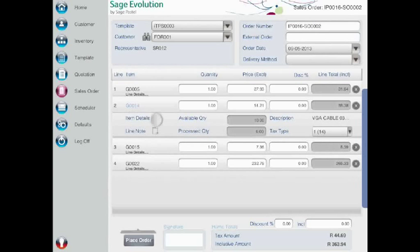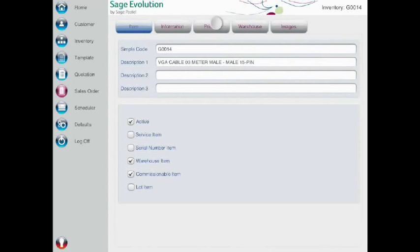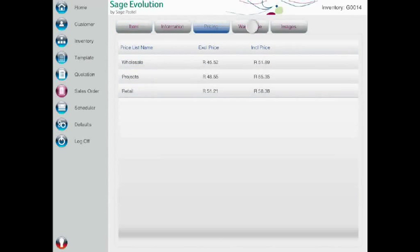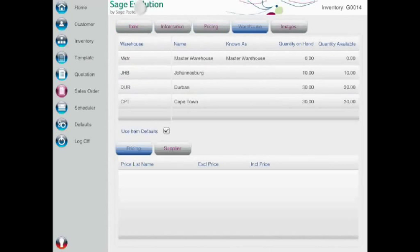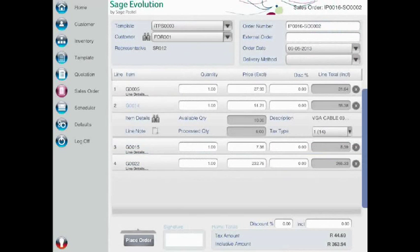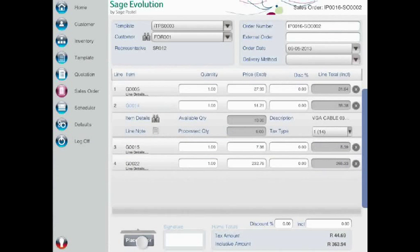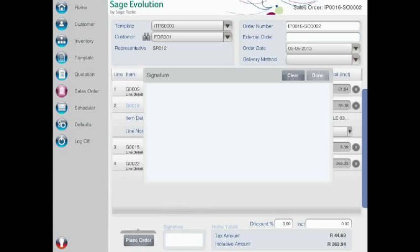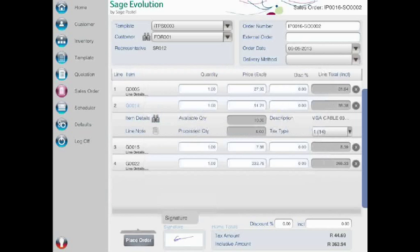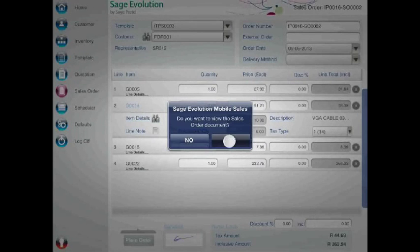Similarly, you can drill down to any line item to review pricing and stock availability details. A swipe of the finger and you can continue processing the order. You can add line notes to individual stock lines, update individual line quantities, then have the customer sign for the order directly onto the tablet device. A simple click places the order. You can then confirm the sales order document for accuracy and either print or email it directly to the customer.